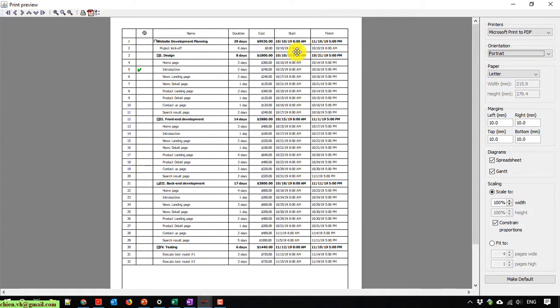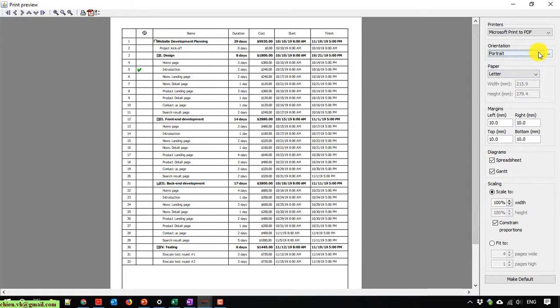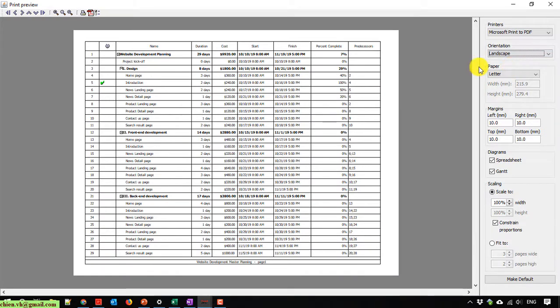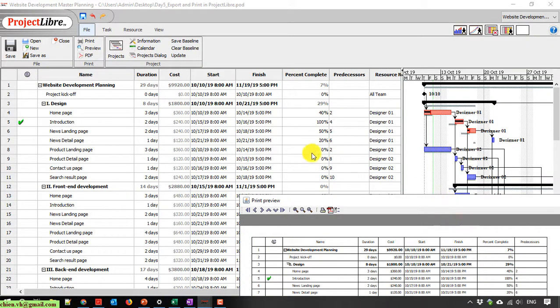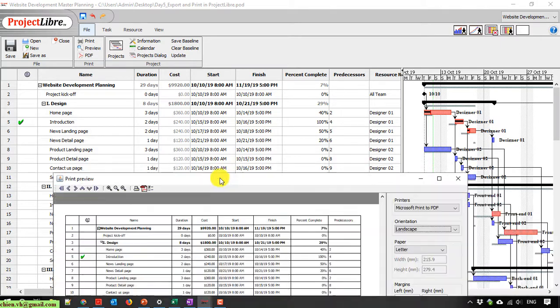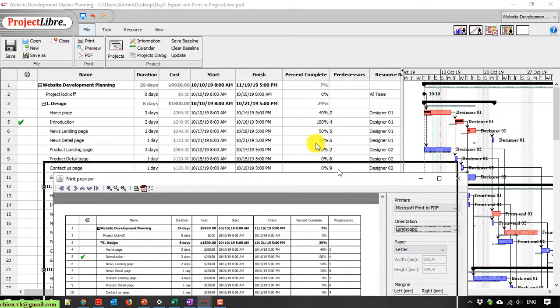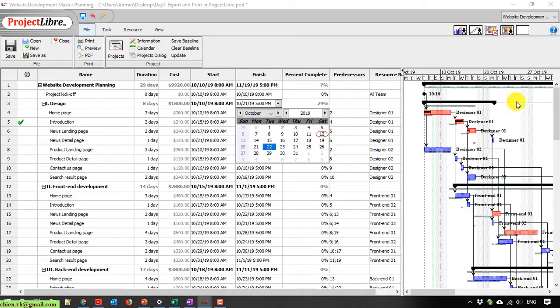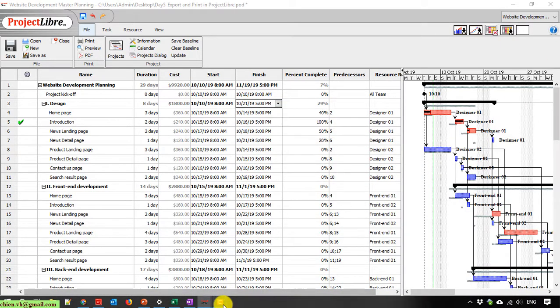But it looks not good because the project planning is very big. We cannot use the portrait option. We should select landscape. So here, back to the planning in the landscape option.